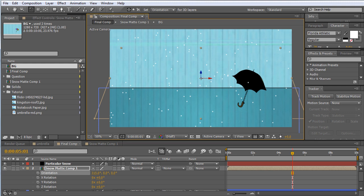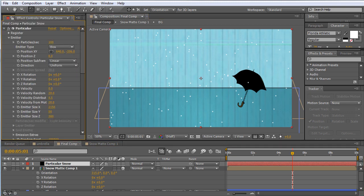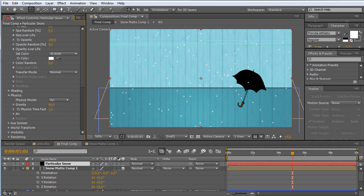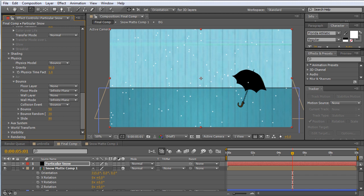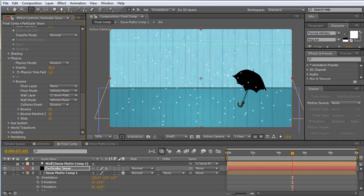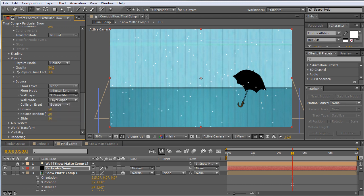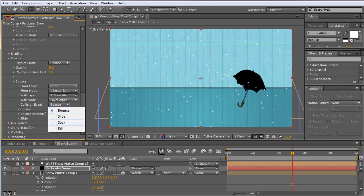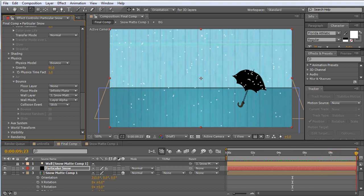So let's go to our Particular Snow here and see how this effect works. Come down here to our physics and change the model from Air to Bounce. Then twirl down the bounce settings and for the wall layer let's change this from None to Snow Mat layer. Then instead of Infinite Plane we'll go to Layer Alpha, so that will only use the alpha that's solid in our comp - or in our plane, I guess our layer - and everything else will pass right through. And we want to change the collision event from Bounce to Stick.